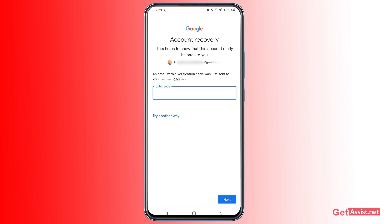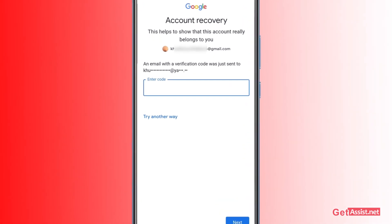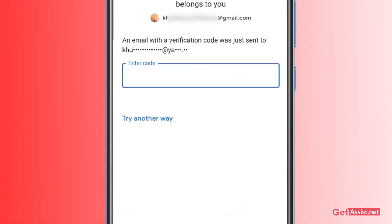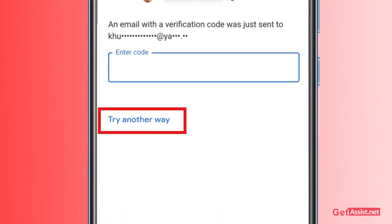You can actually add multiple recovery email addresses to your Gmail account, which is a good practice — if you lose access to one, you can use another. For example, I've also added a Yahoo account as a recovery email. If you have two recovery emails set up you can use either one, or press 'Try another way' to continue.